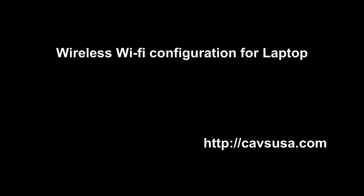Hi, and welcome to another CavsUSA tutorial video. Today we're going to show you how to rename your TP-Link router's Wi-Fi, as well as how to reserve an IP address for your PC or laptop. So let's get started.